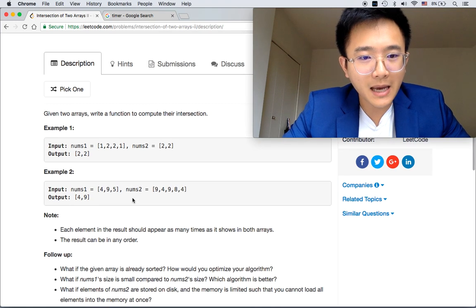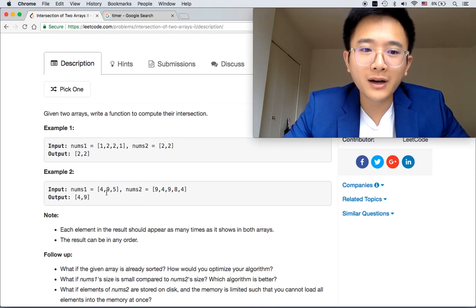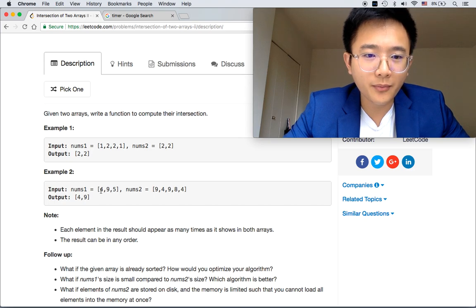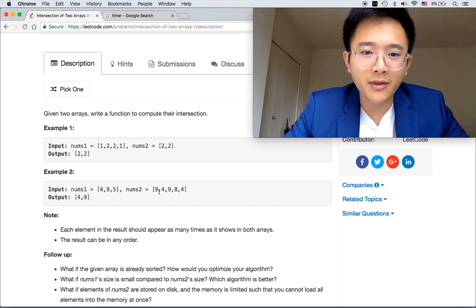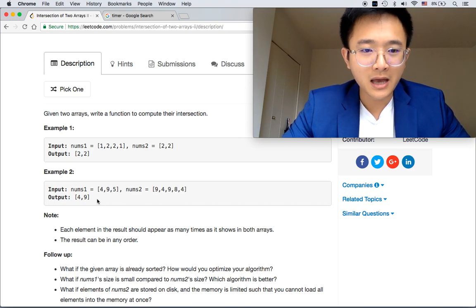Same thing for example two. [4, 9, 5] and [9, 4, 9, 8, 4] and the intersection is [4, 9].